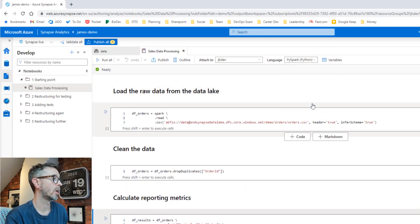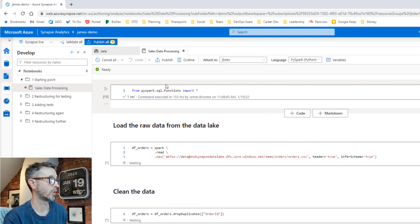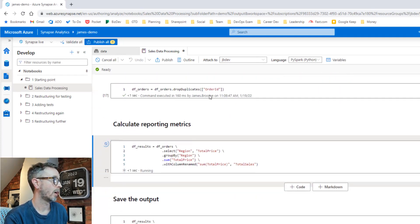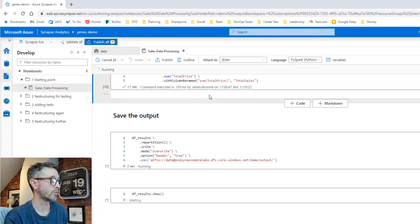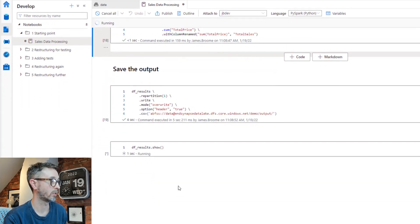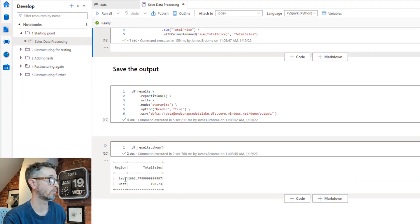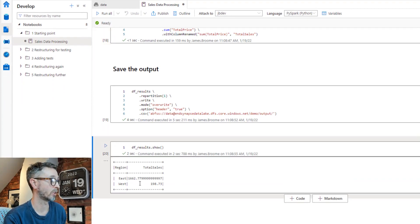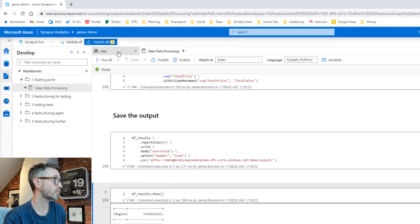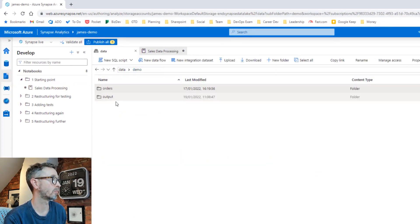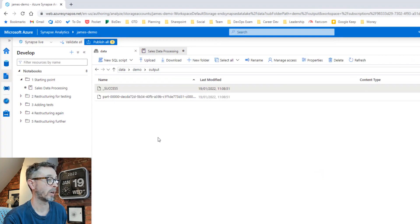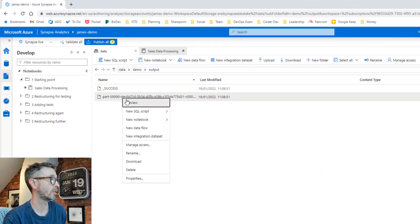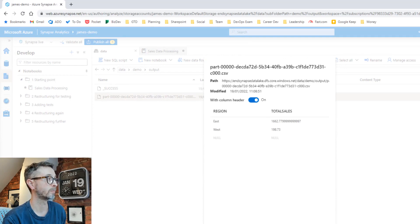If we run this notebook, you'll see it executes fairly quickly because the session is already started up. When this is finished running, we're actually going to see the output in the final cell here, and if we go back in the data lake, we'll see the output written back to the data lake as well. So here we go, east and west region and total sales. Go back into here, go into output. You'll see we have a CSV file that looks a bit like the output we just saw. There we go.